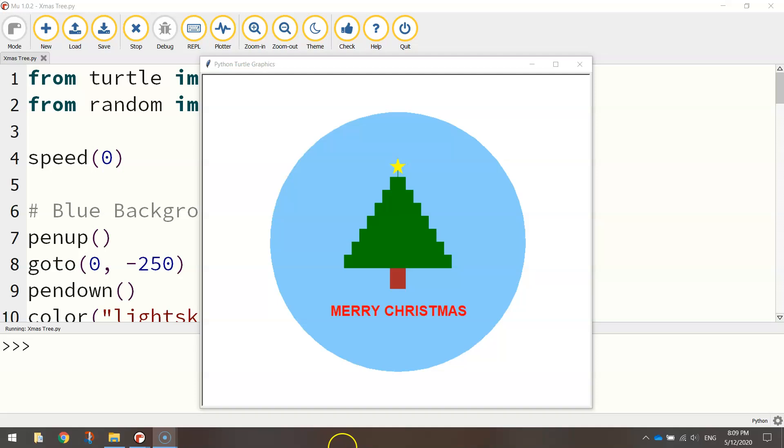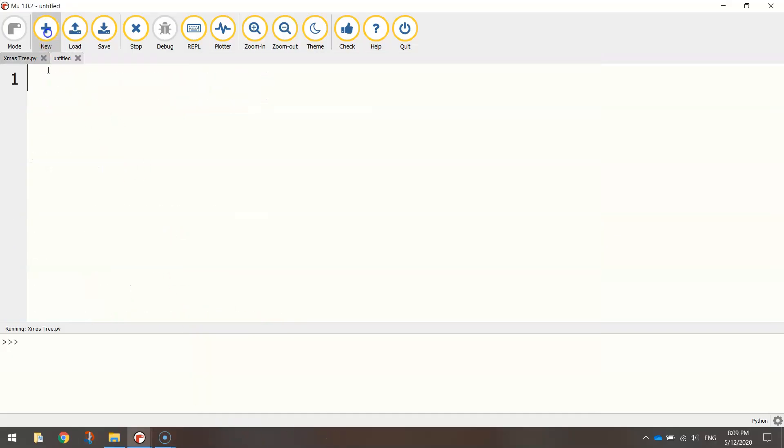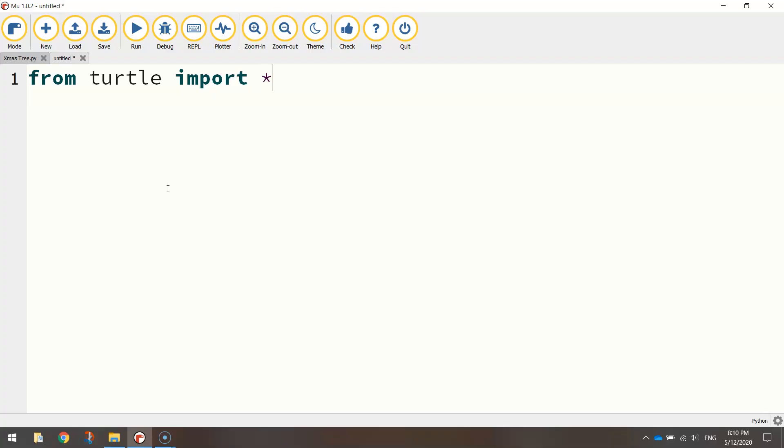In today's video I've got another Christmas special for you where we are going to be using Python's turtle module to code up this Christmas tree. To get started, we're going to need to open up our Python editor. I'm using mu, and once you've started a new file, the first line of code you want to type in is simply from turtle import star.